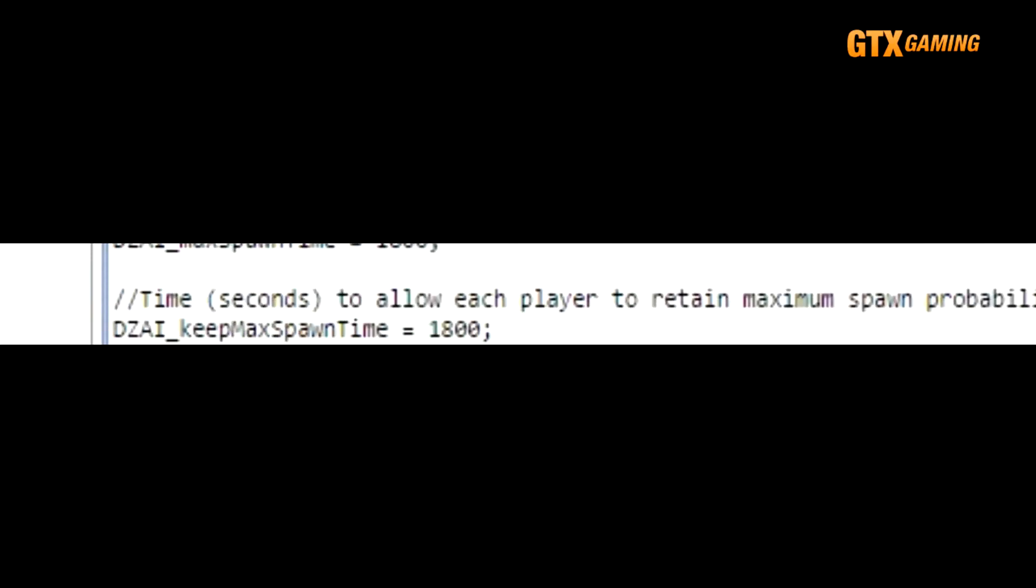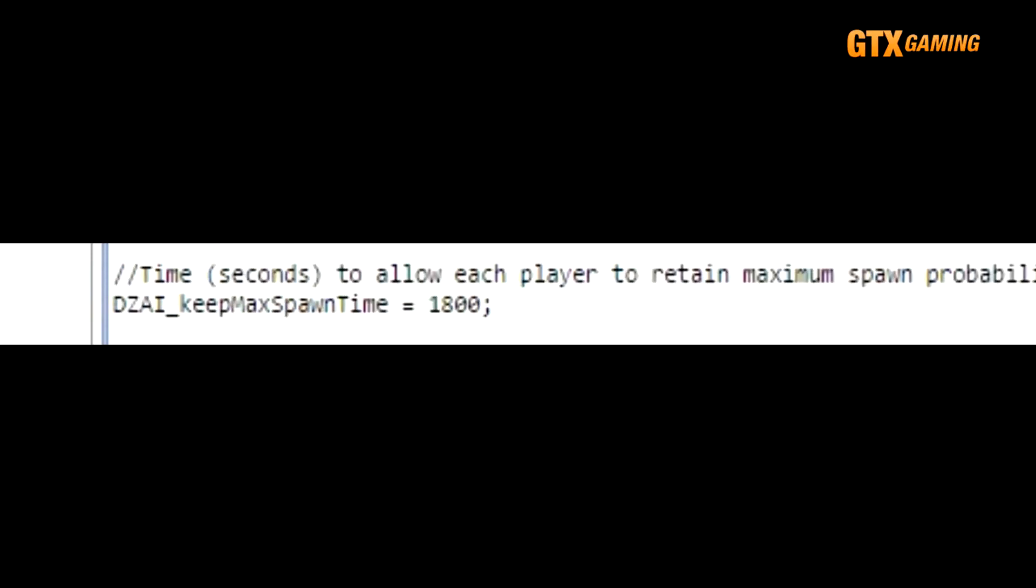This next value, DZAI_keepMaxSpawnTime, defines how long this maximum chance is maintained if the player reaches it, but still is lucky enough not to spawn any Dynamic AI. Keeping it at around its default of 1800 works pretty well for most any server.